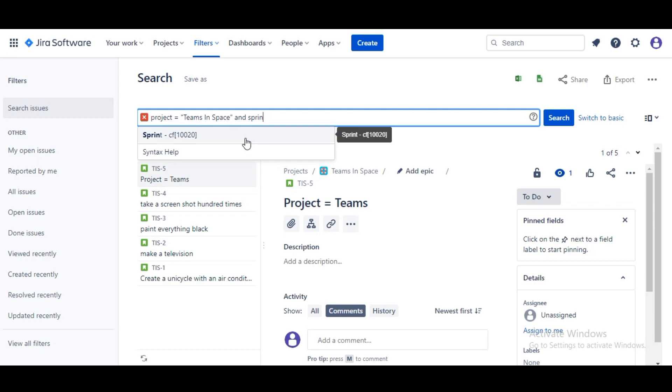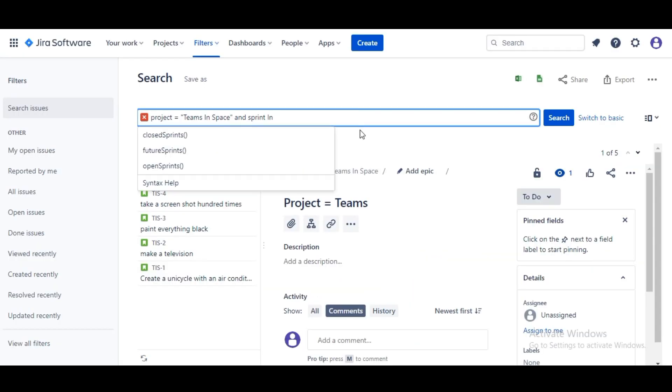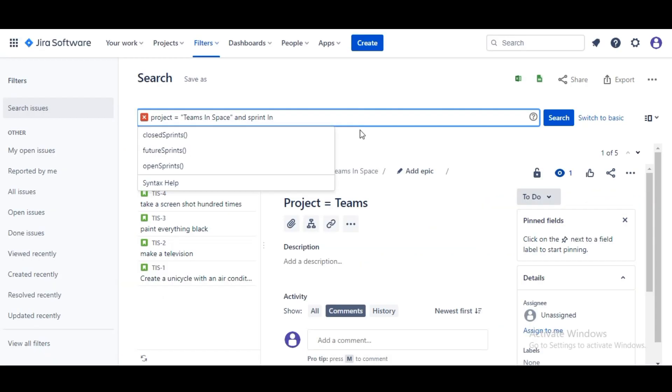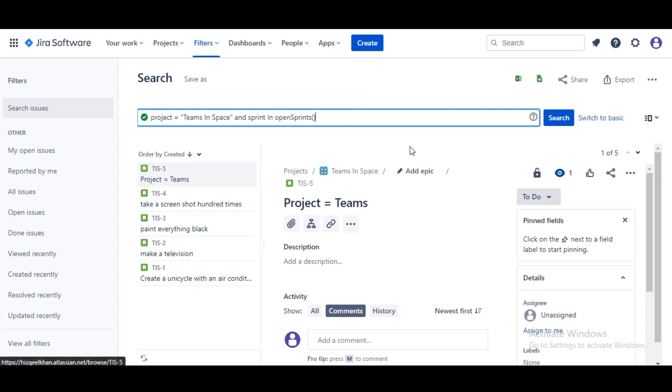For the search we'll write Project equals Team. You see it auto-populates here in the Team in Space. And Sprint, this is where it gets a little complicated. Sprint, you may be familiar with, I'm gonna use the IN operator and we'll see that Jira auto-suggests a couple of different dynamic values.